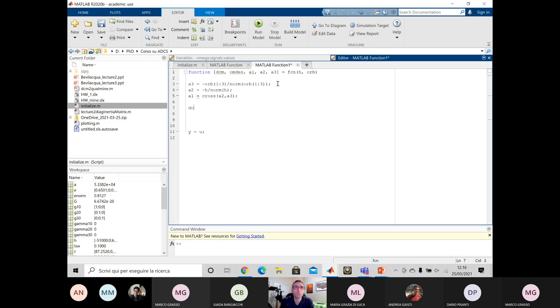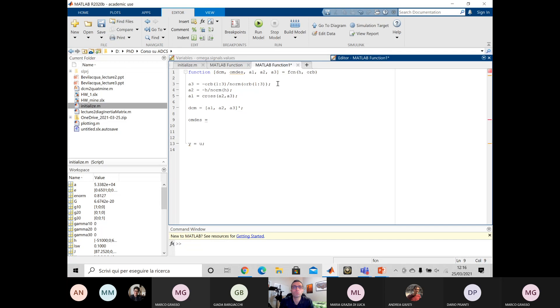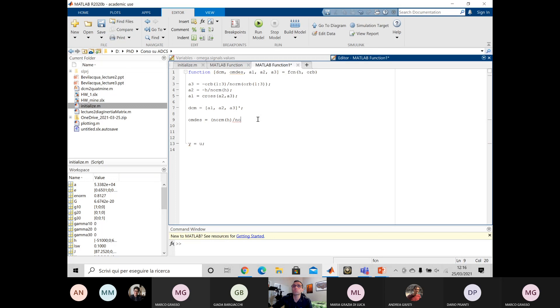A2 is the H vector or two H vector. And A1 is defined as A2 cross A3. Okay. The DCM is A1, A2, A3.